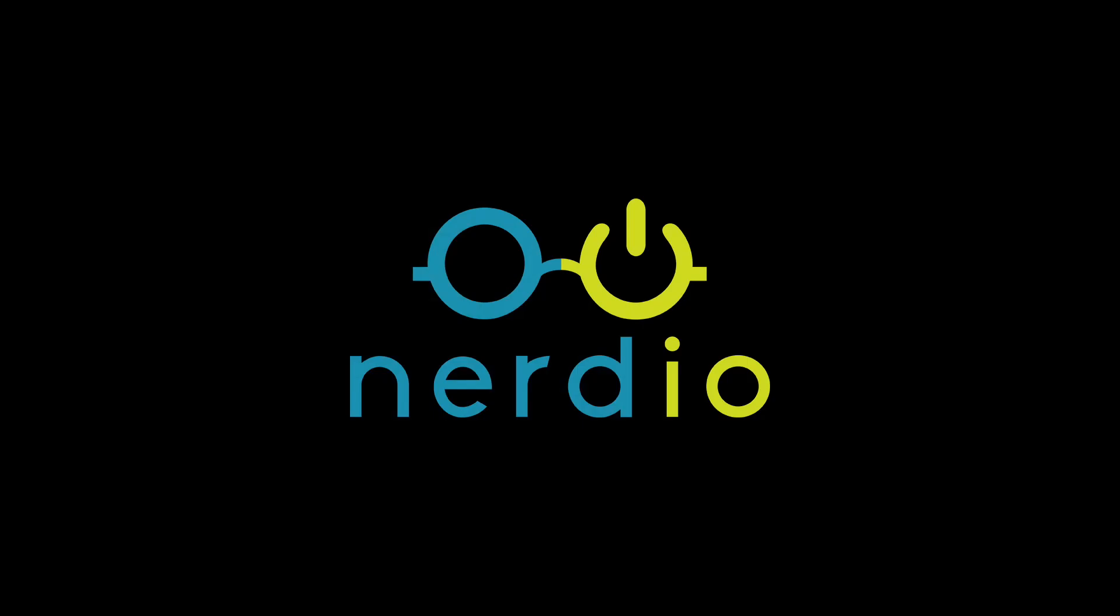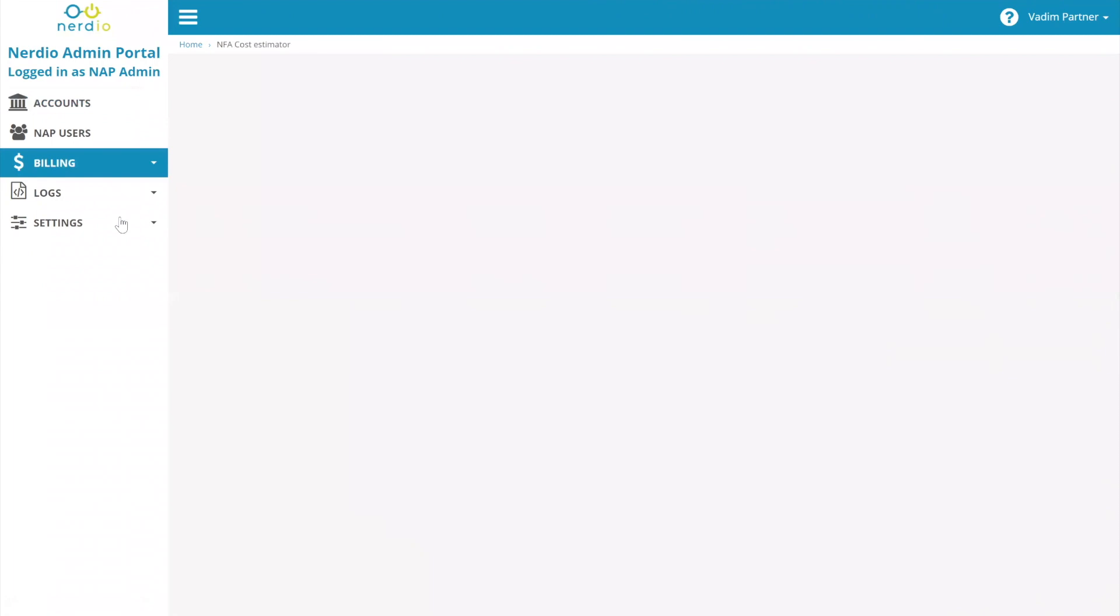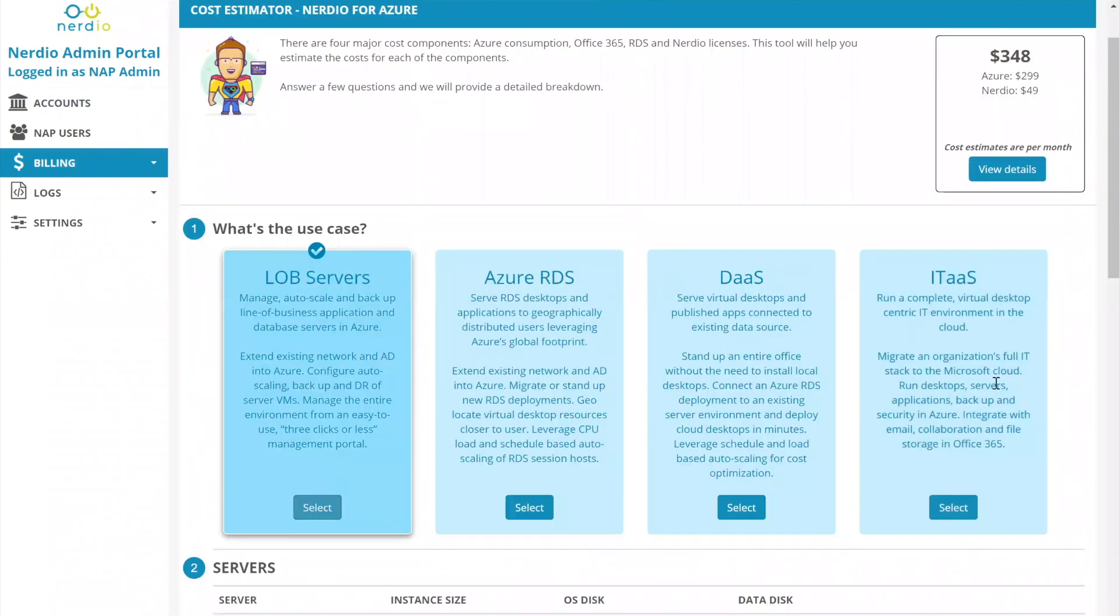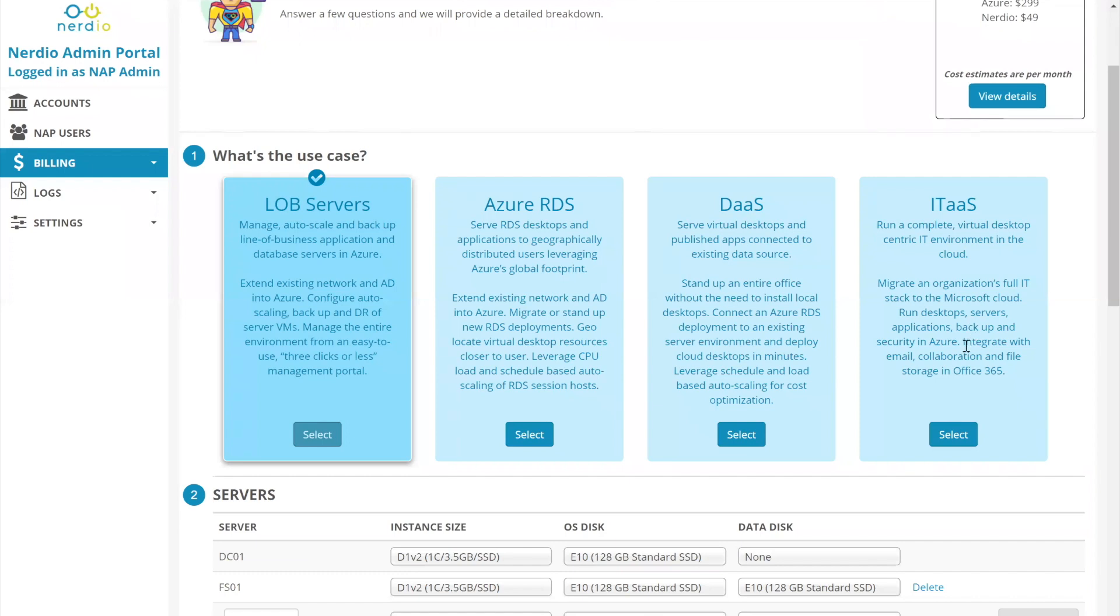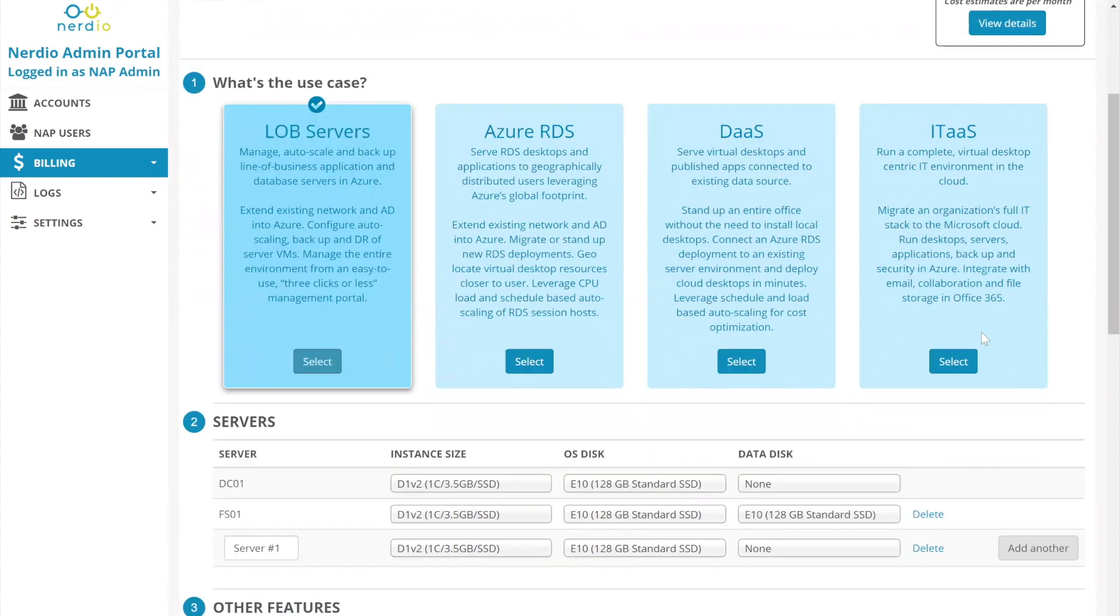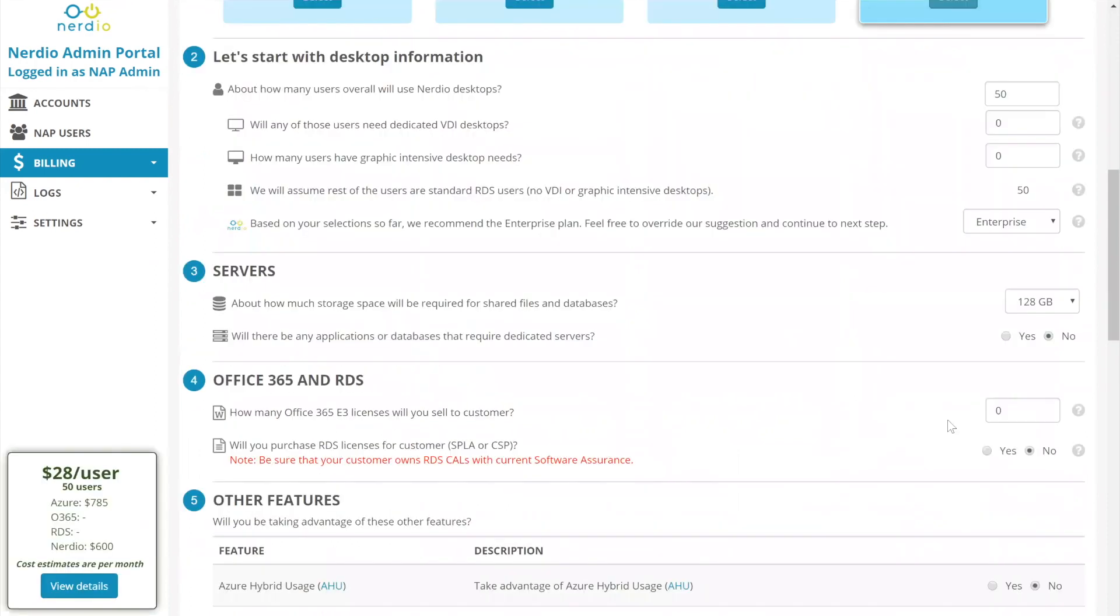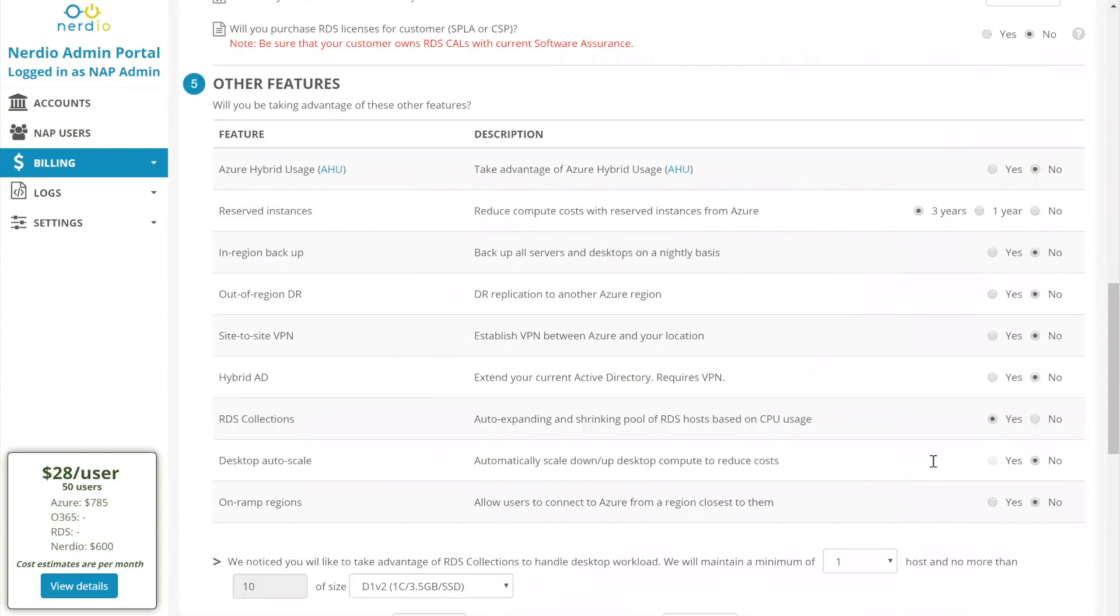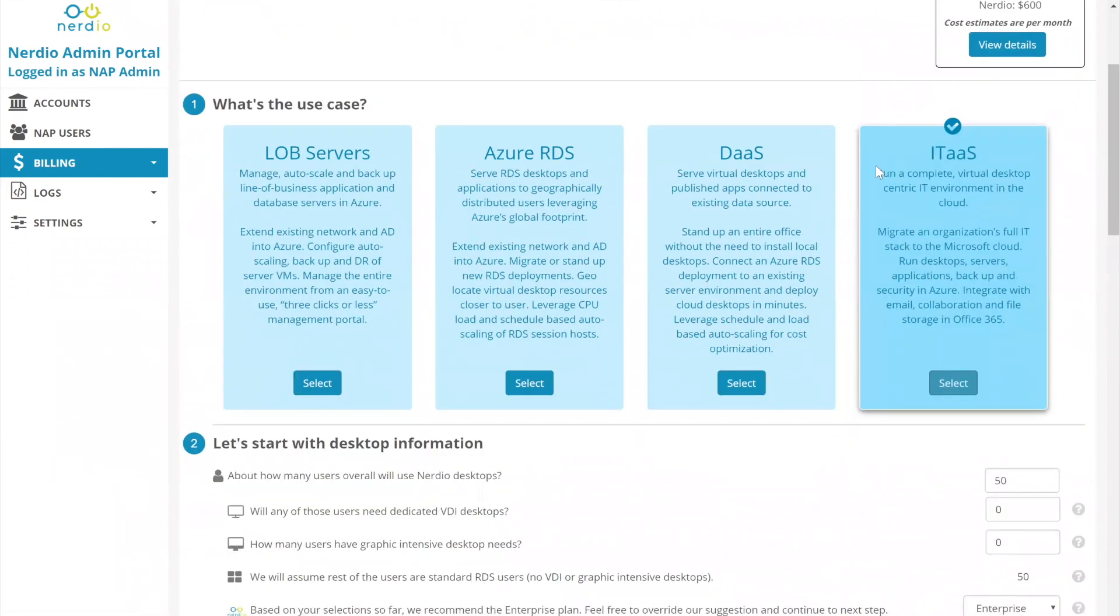Let's jump into the cost estimator. You remember it is under the NAP, under the billing menu and the cost estimator is right here. And we're going to be going through IT as a service. So IT as a service is for running a complete virtual desktop centric IT environment in the cloud. It's designed to migrate an organization's full IT stack to the Microsoft cloud. First thing you'll notice is as we select the IT as a service use case then our selections change and you can see there are additional sections and additional options.